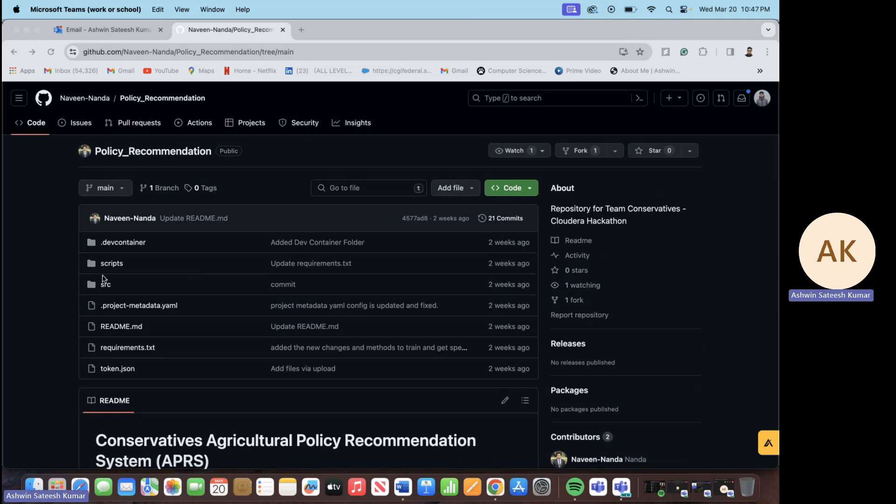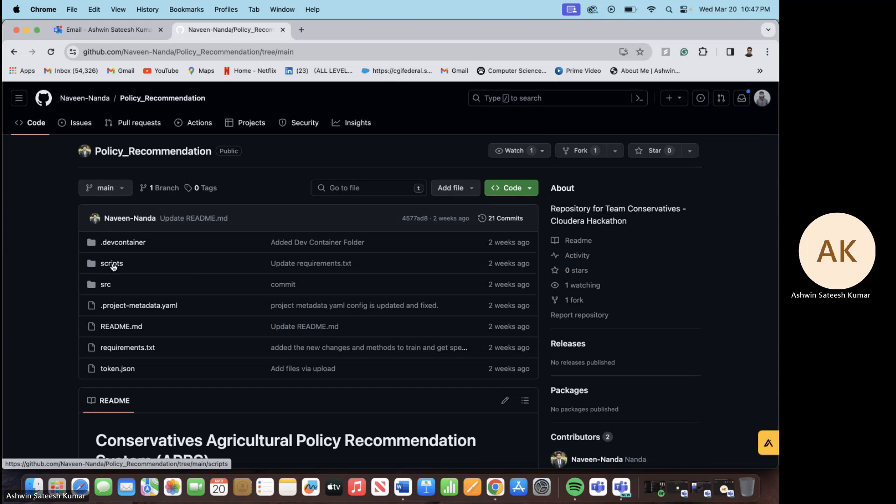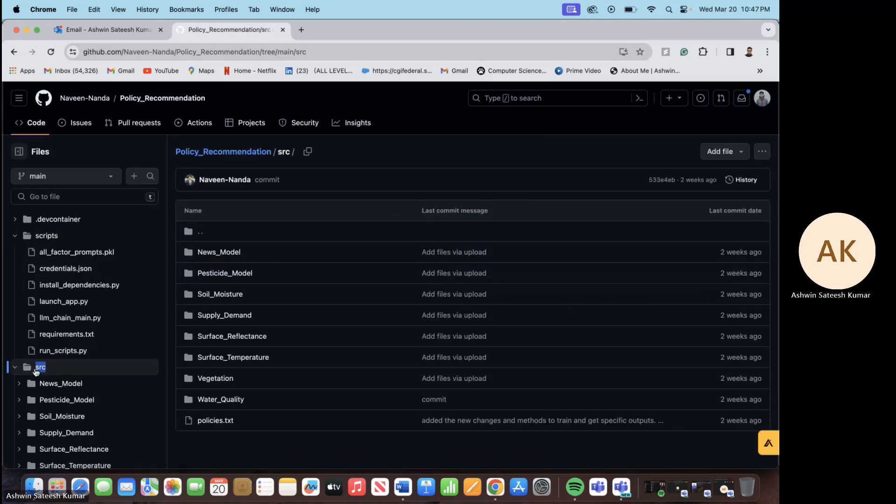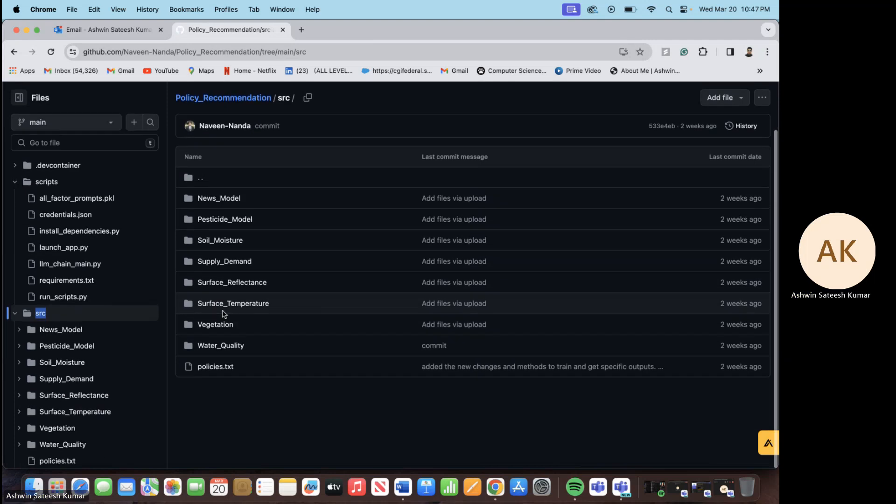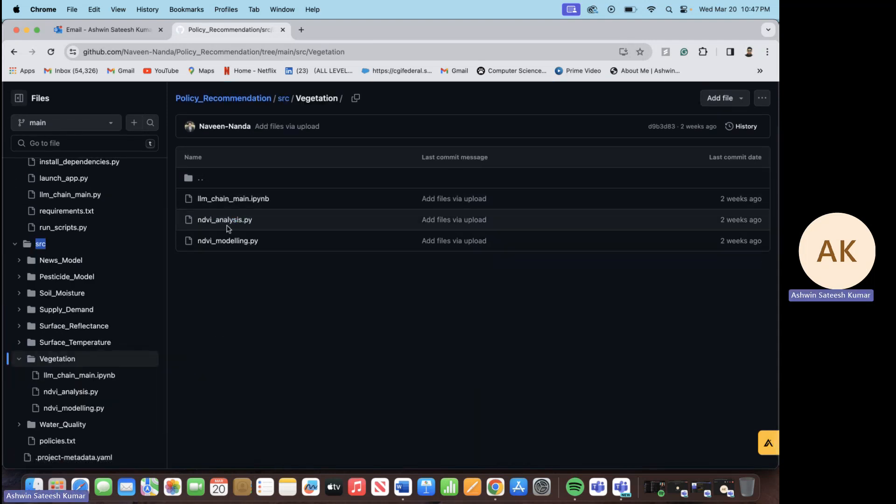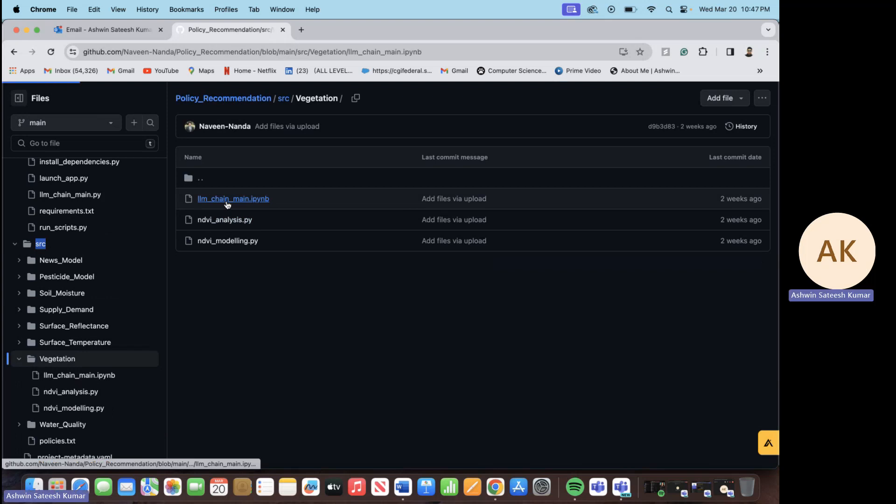You can find all the scripts down here in this GitHub repository.